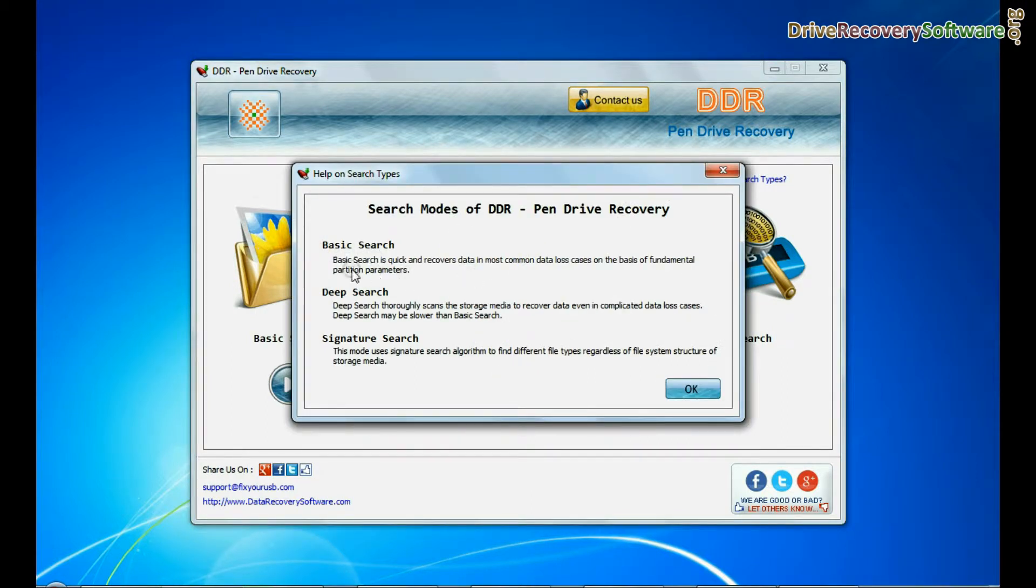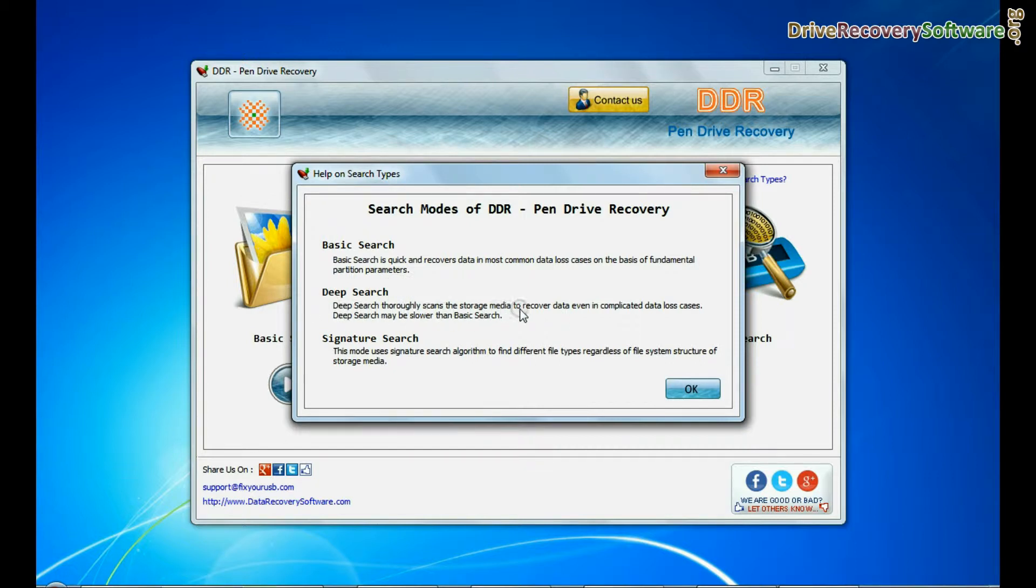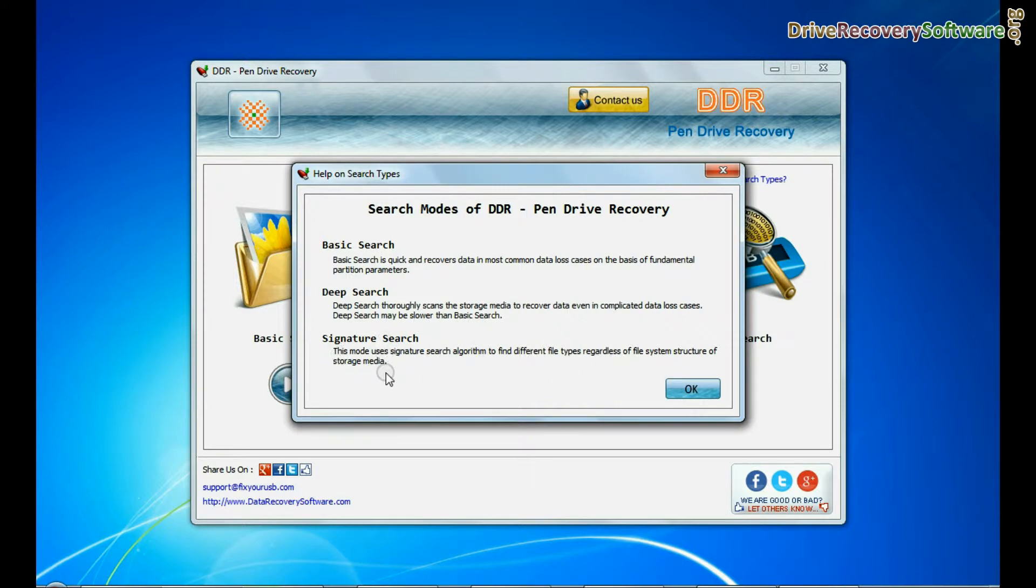Basic search quickly recovers data in most common data loss cases on the basis of fundamental partition parameters. Deep search thoroughly scans the storage media to recover data even in complicated data loss cases. Signature search recovers data on the basis of file extensions.